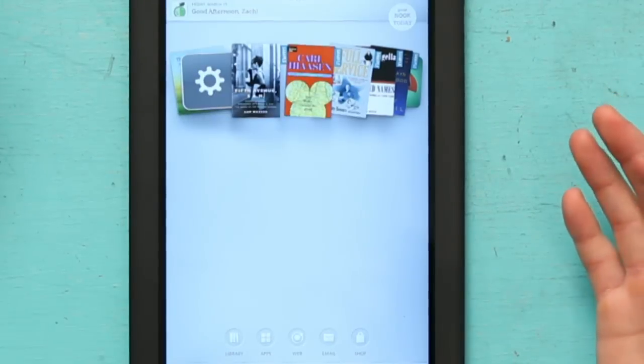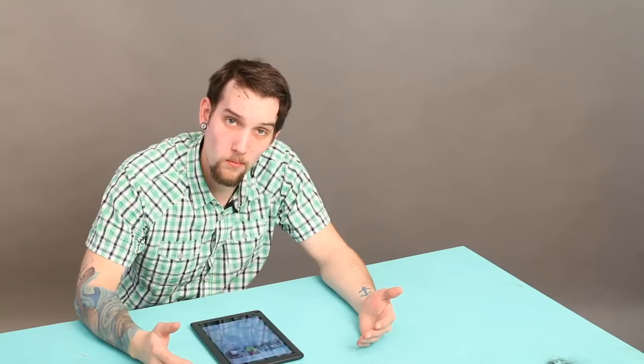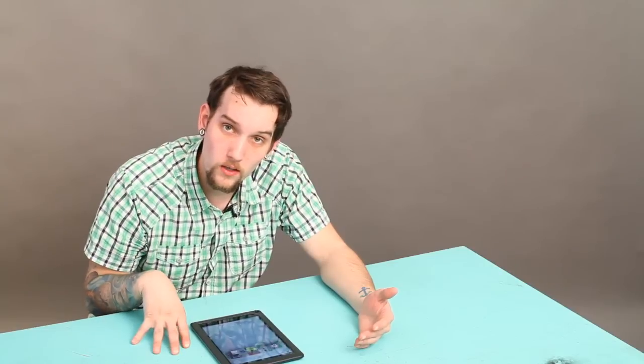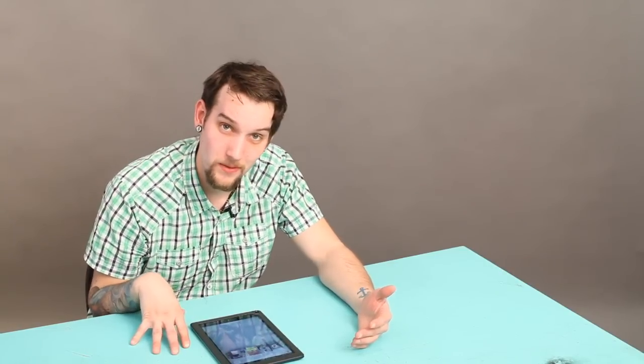Now if you are having a problem with one of the newer Nooks, then that is definitely something I'd go to Barnes and Noble for.